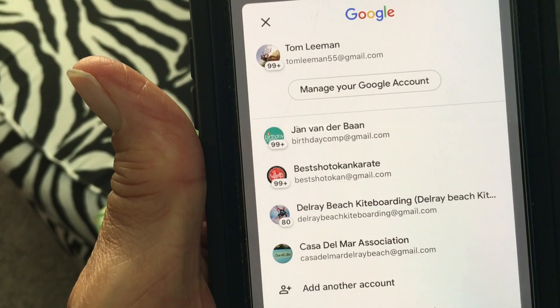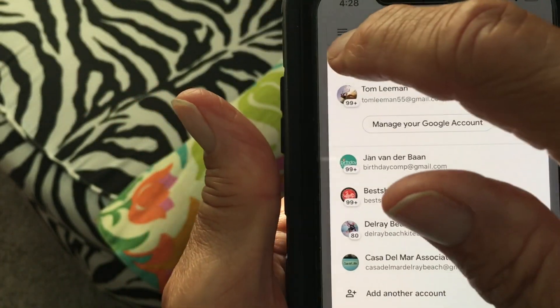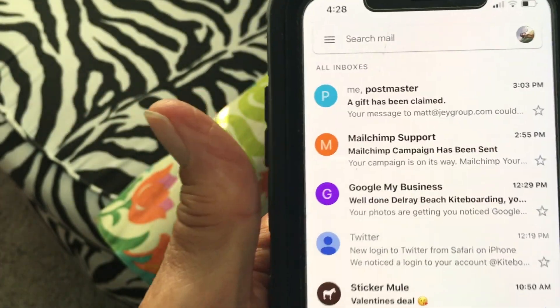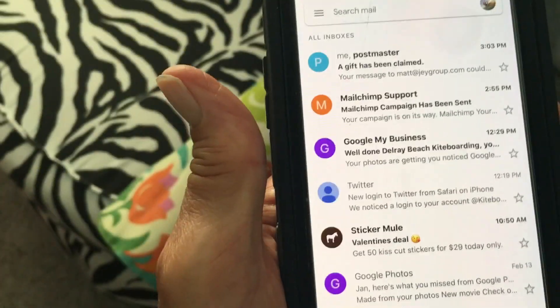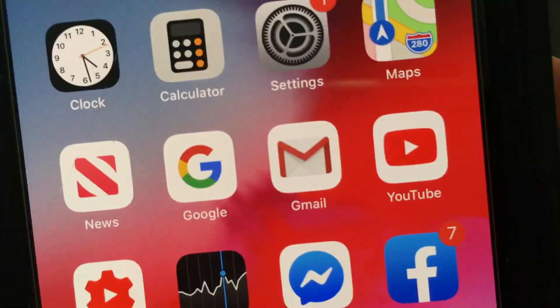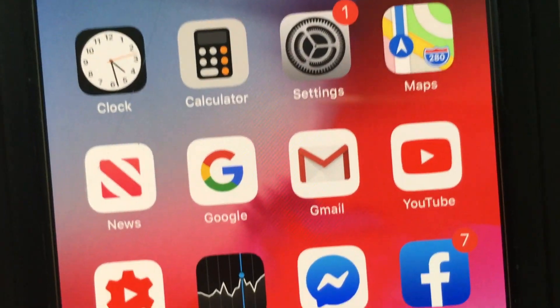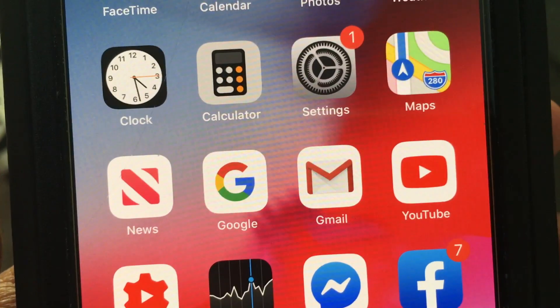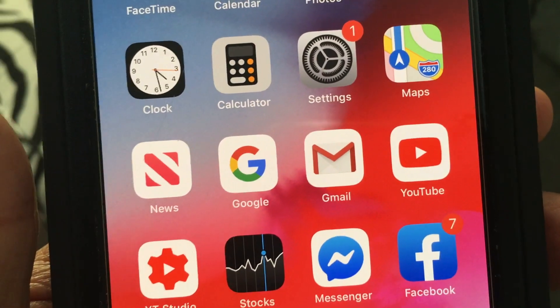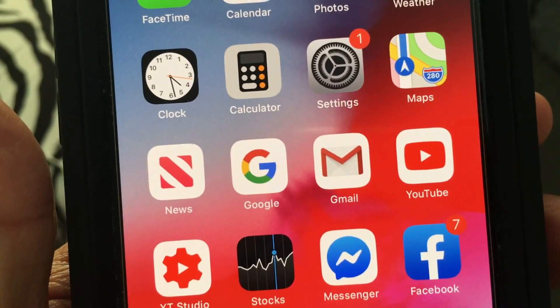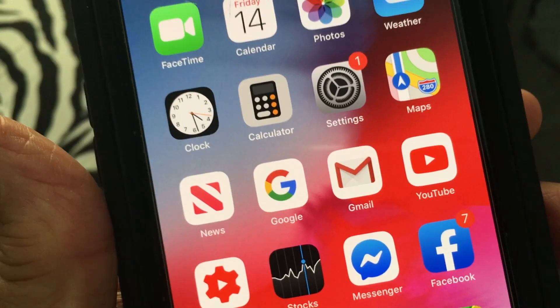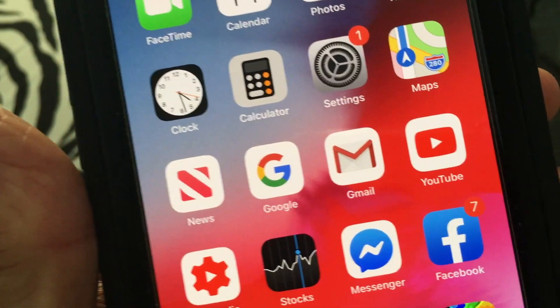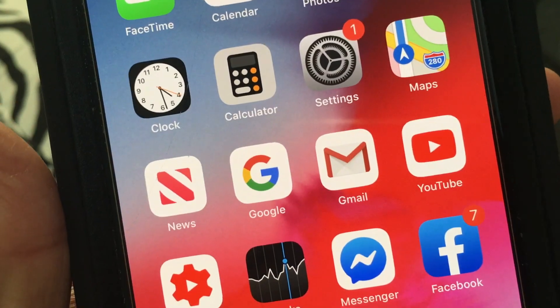That's how you do it. If you like this video, please subscribe to my channel and check out my other videos on how to use Gmail, how to use your iPhone, and other technology topics. Peace out!